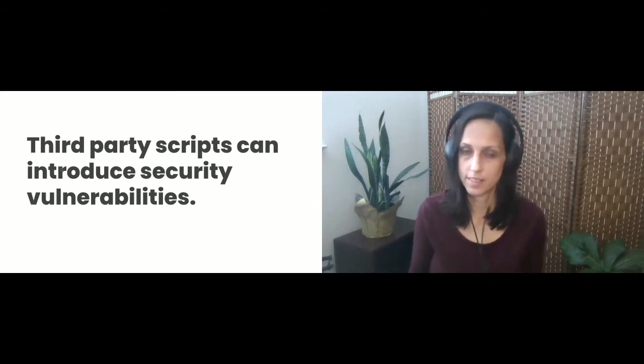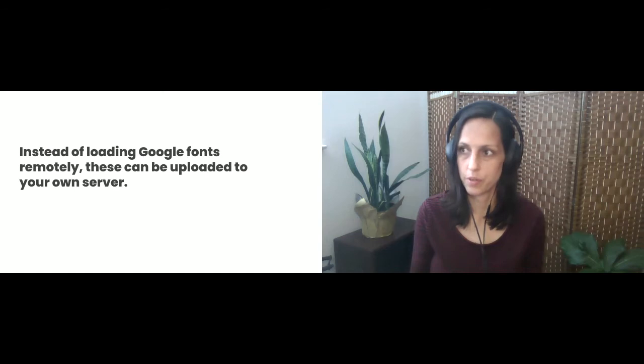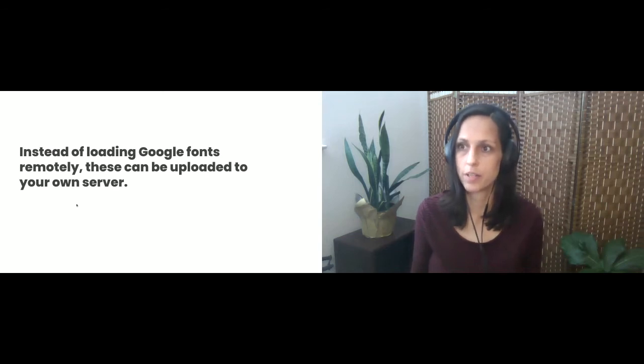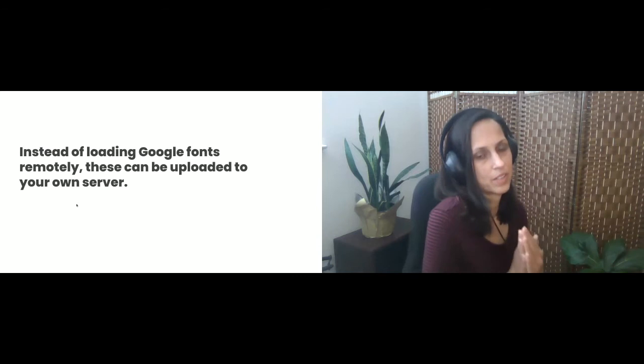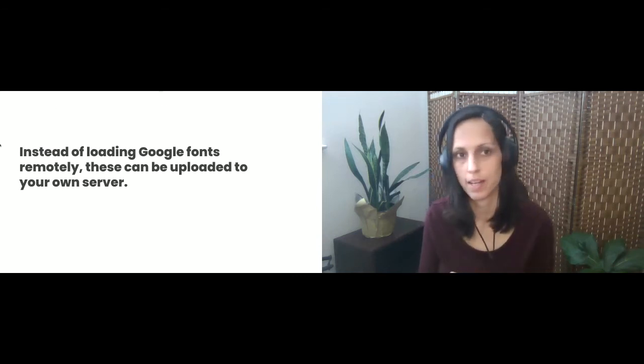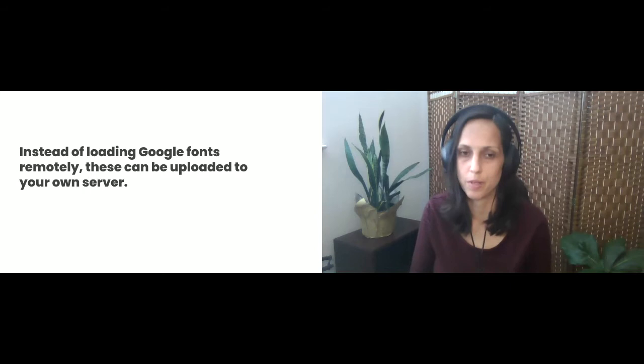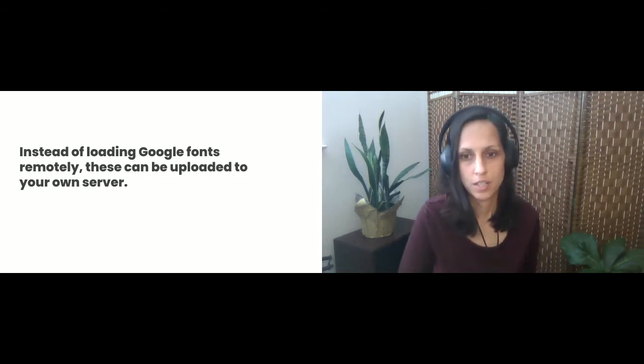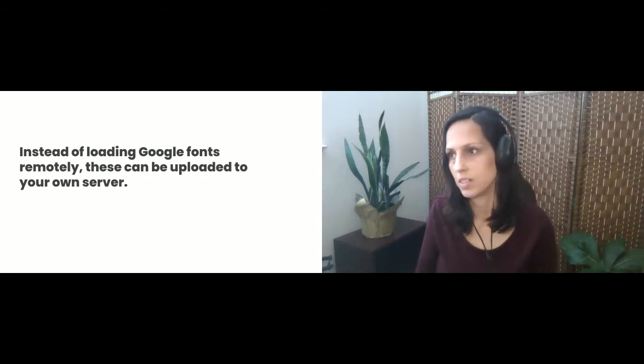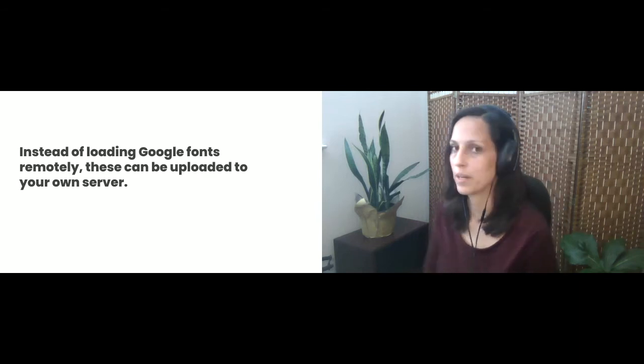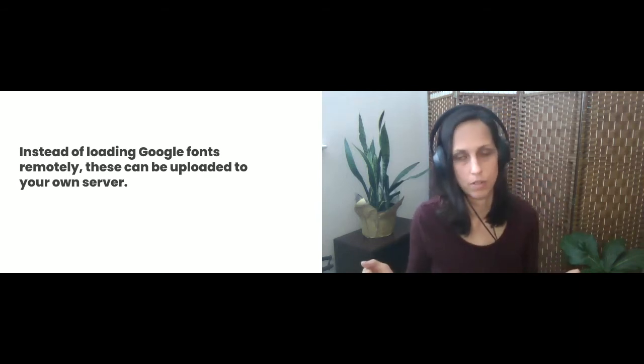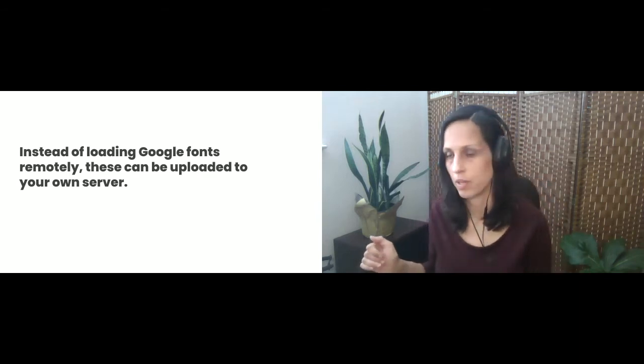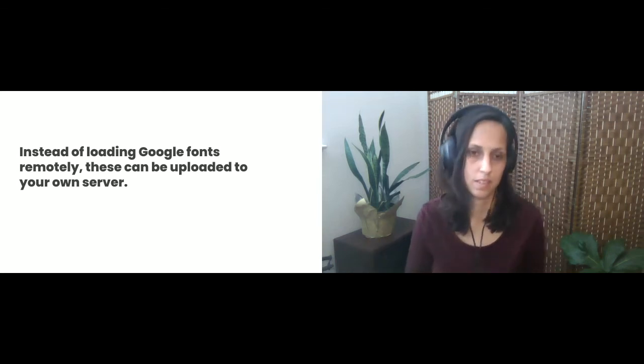Yeah, so I just said that third party scripts can introduce security vulnerabilities. Instead of loading Google fonts remotely, so I'm going to next start sharing a number of tips on how to avoid loading third party scripts. But I'm also going to share some tips on how to avoid loading any kind of assets from a third party domain.